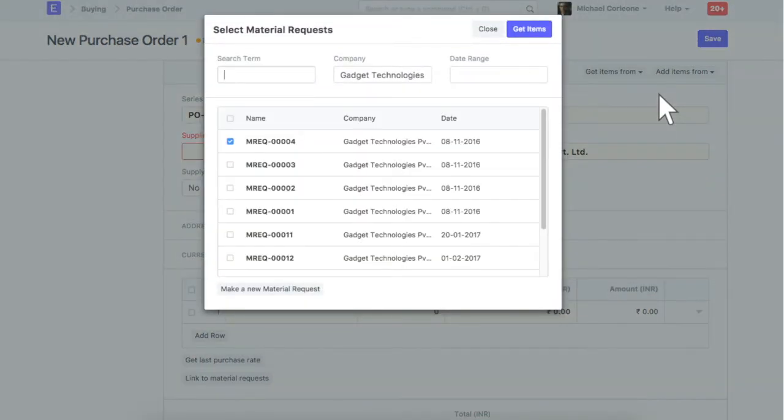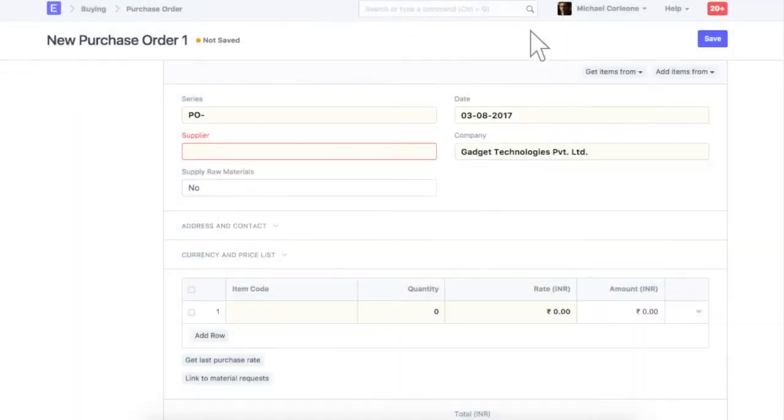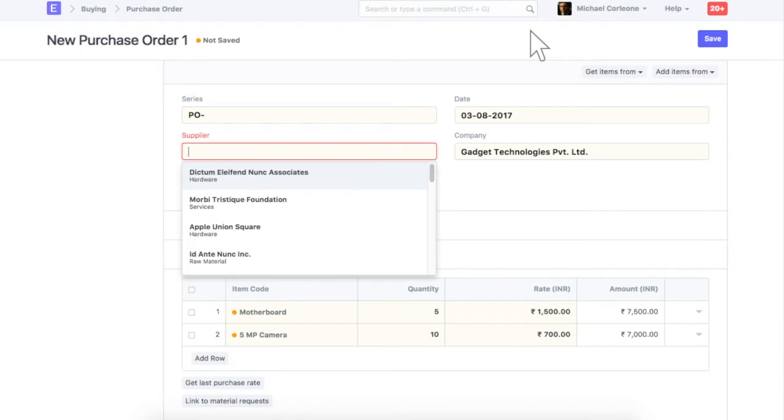You can use these options to filter result. We have items fetched from material request.